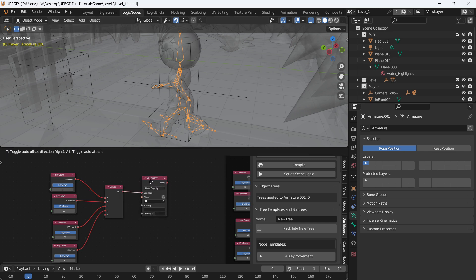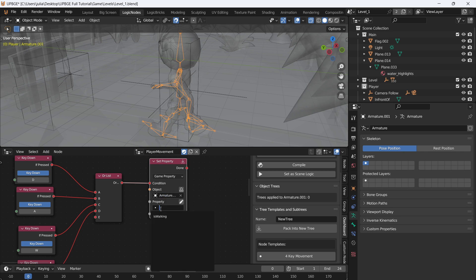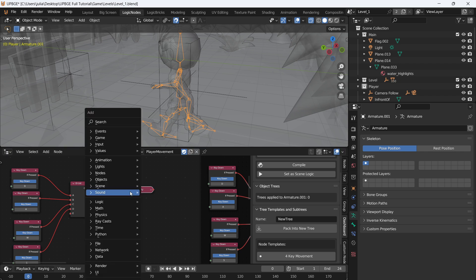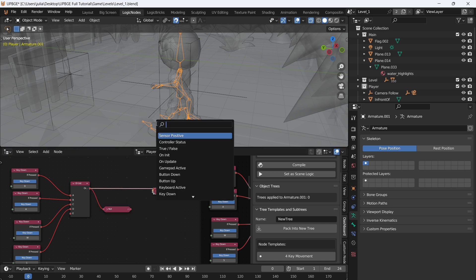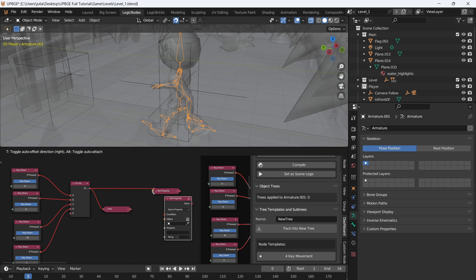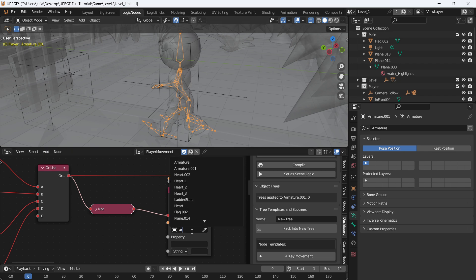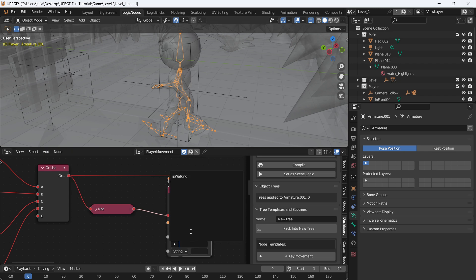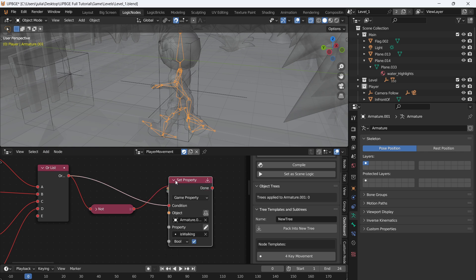Connect the OR into the condition, and set the property of our rig — Armature.001, 'is_walking' — as a Bool to True. We also want the opposite: add a NOT node, so if the condition of these keys being pressed is not true (i.e., we're idling), Set Property on Armature.001, 'is_walking', Boolean, and leave it on False.